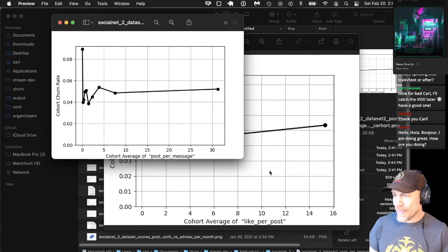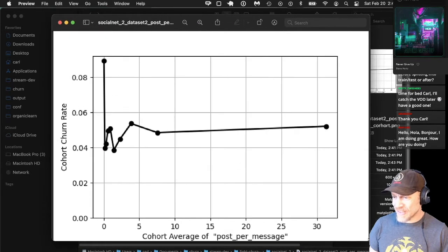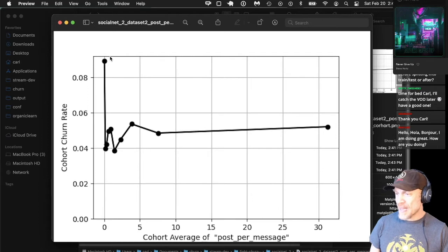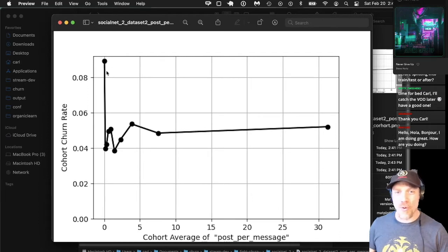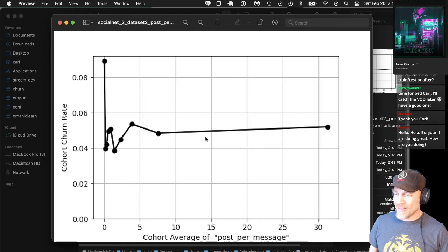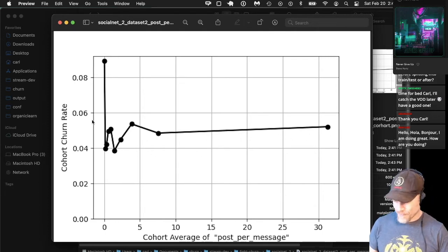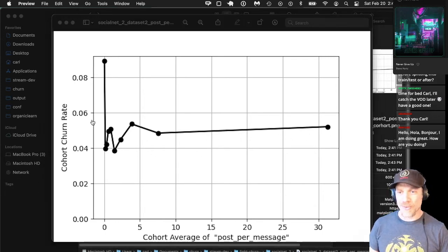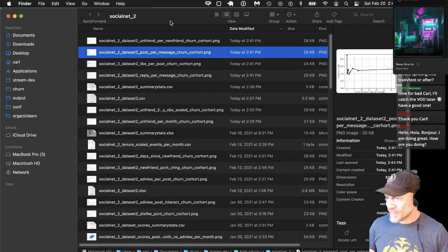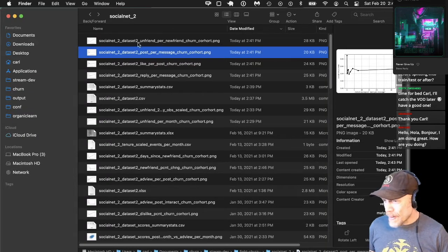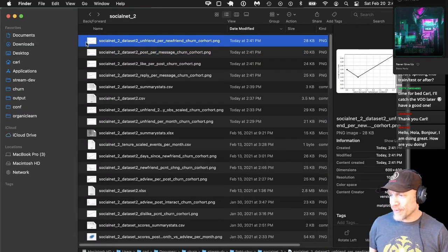Post per message doesn't seem to be telling us much either. Again, the bottom cohort is always the people who don't use the service, and there's not a big difference in churn rate for all the other people. The last one is unfriend per new friend — that one's interesting.